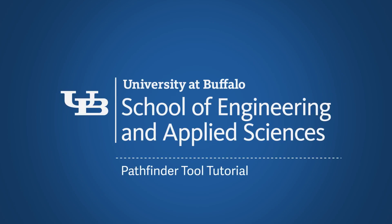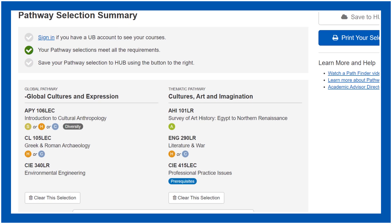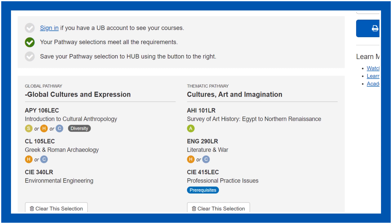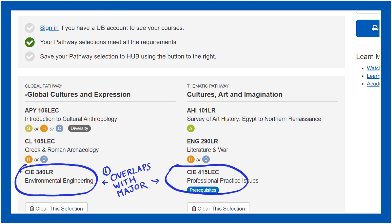Hello, this video will assist University at Buffalo School of Engineering and Applied Sciences students pick their UB Curriculum Pathway courses. First, the final class for both thematic and global pathways should be specific to your major. These are classes you'd be taking anyway as part of your engineering major — in this example, civil engineering.